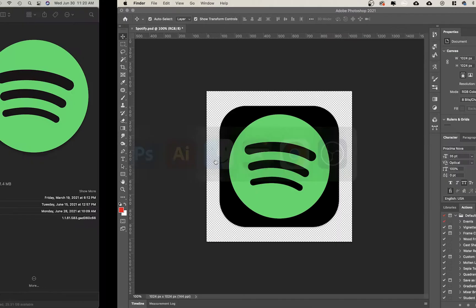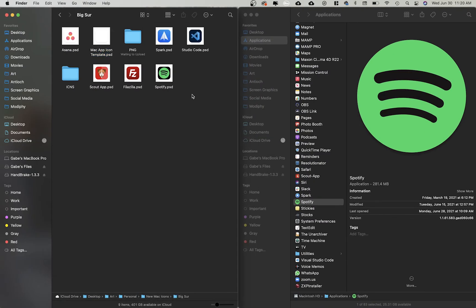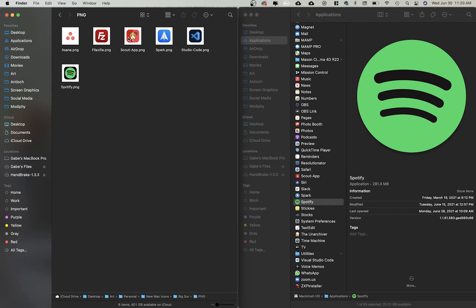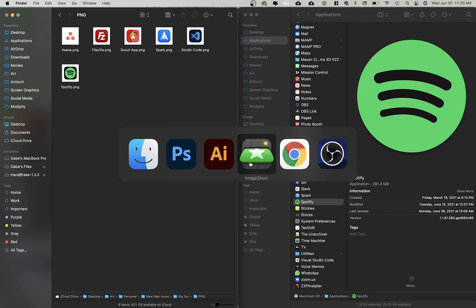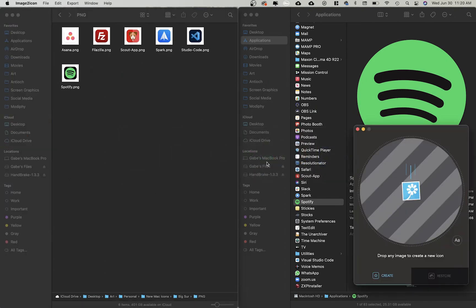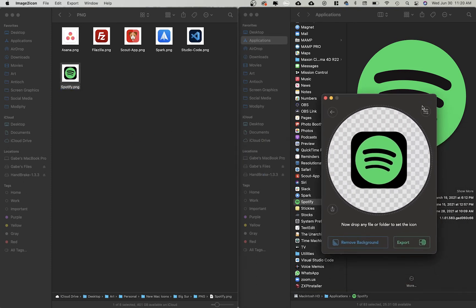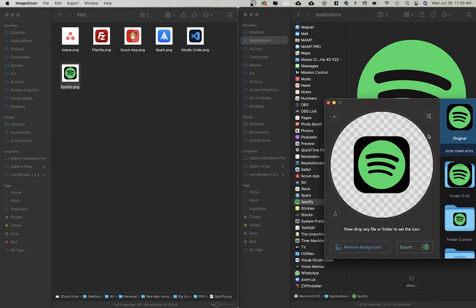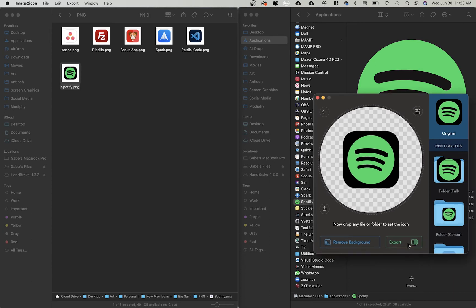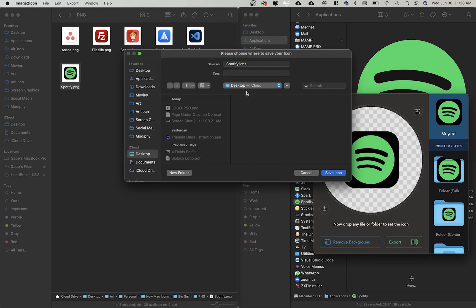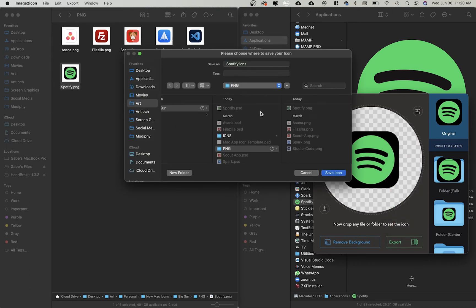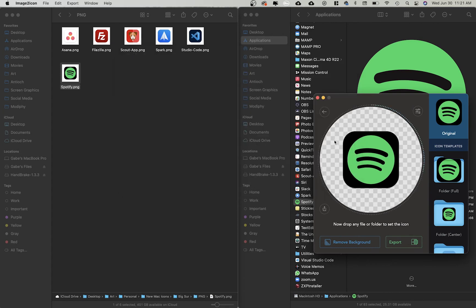We're almost done. Now what we got to do is I can go over here into the PNG folder, and I'm going to use an app called Image to Icon. It's free on the Mac App Store and really helpful. So I'll drag the Spotify image in here, and so I'm going to tell Image to Icon I want to export this as a .ICNS file. Okay. I'm going to click that, and then going back to these icons, I'm going to save this into my icons file. Save icon. Great. Now it's done and exported.